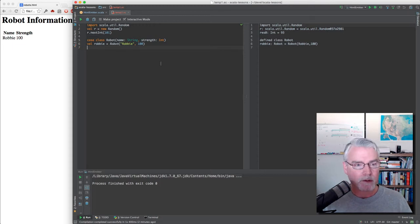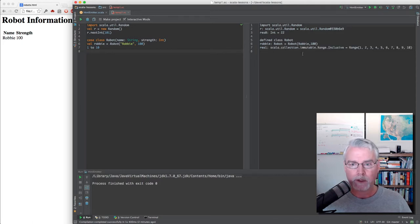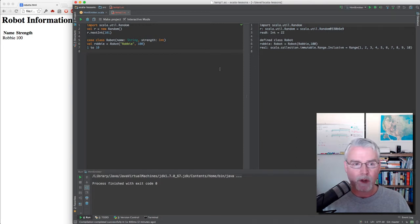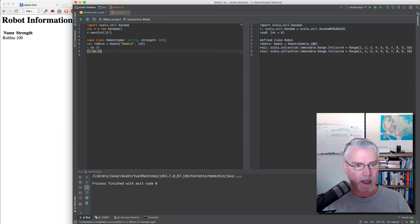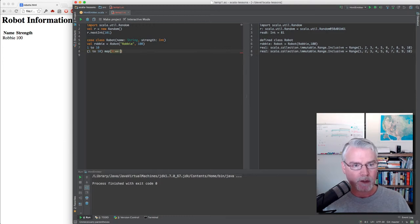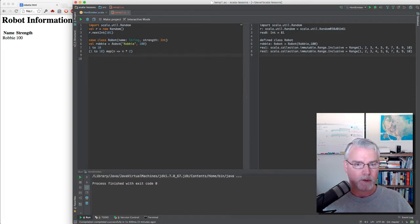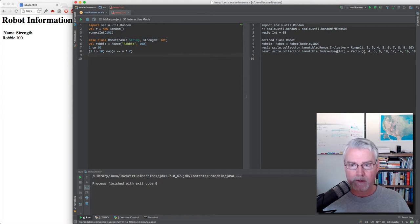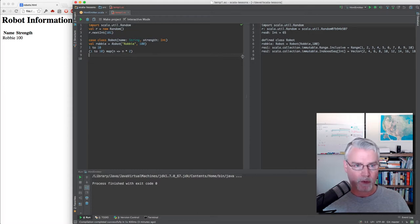You need to know that 1 to 10 produces a range of numbers 1 to 10. And you can do things with those numbers. You could say 1 to 10, then map, then n, and then do something with n. If I say n times 2, we should see the same 10 numbers but doubled. We took the 1 to 10 numbers and with this map expression, we doubled each one.